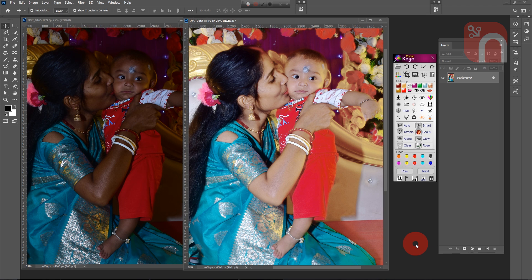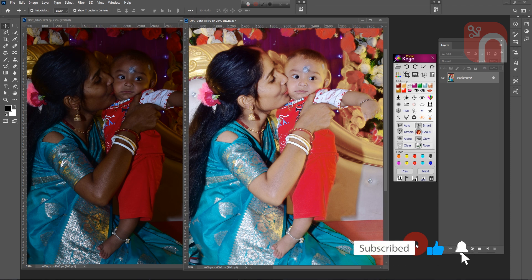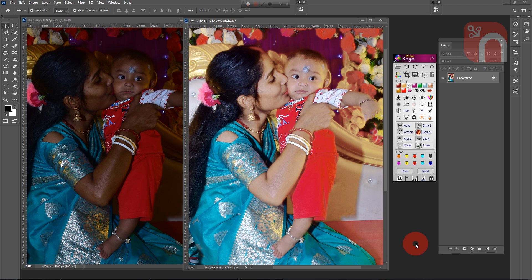So friends, you can check out some more video tutorials on photo adjustment on our channel. The link is provided in the description box. Don't forget to give the video a like if you find it useful. Thank you all.